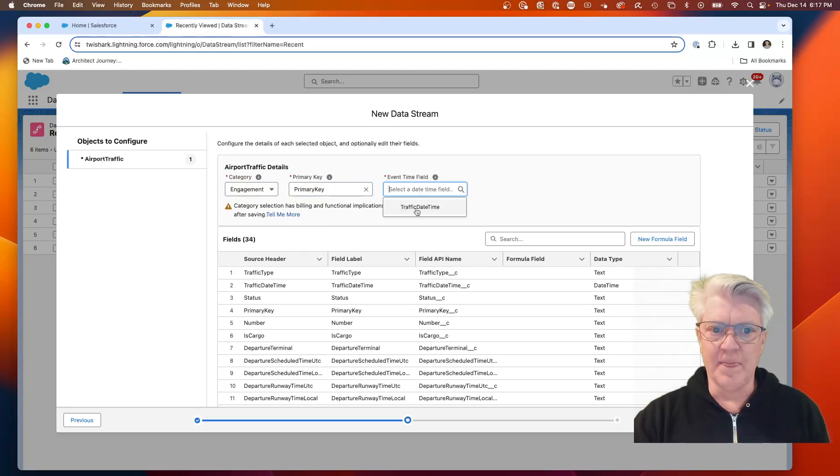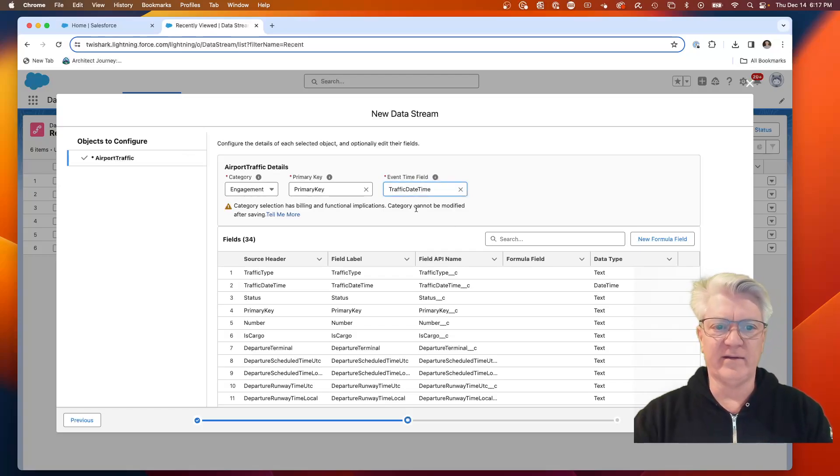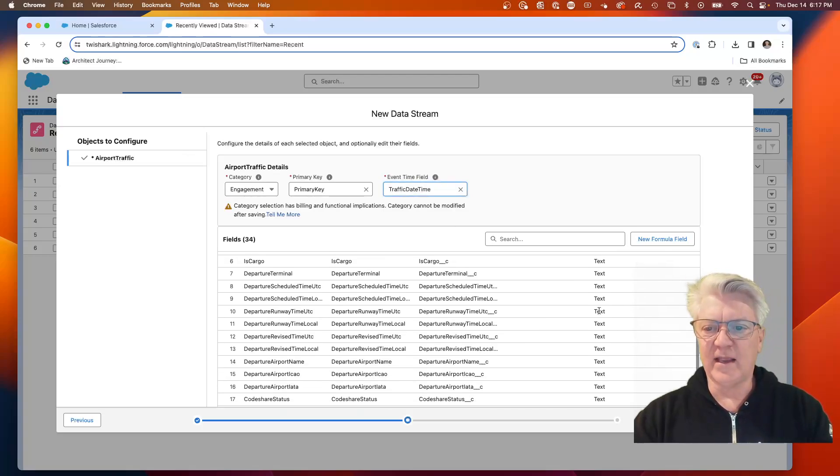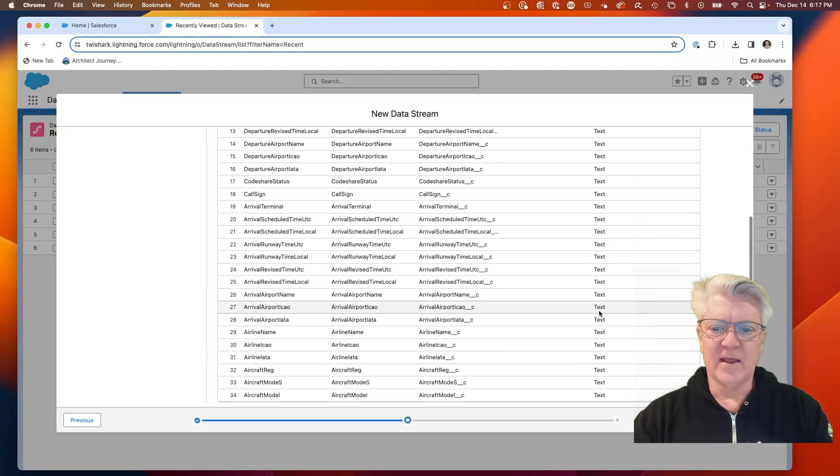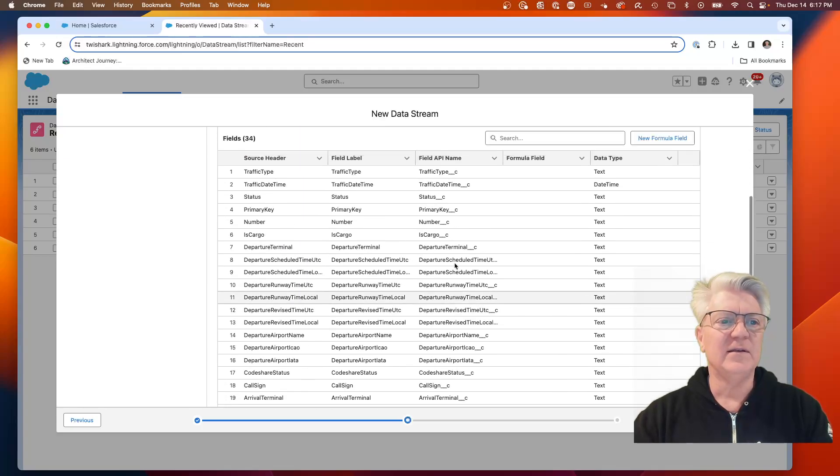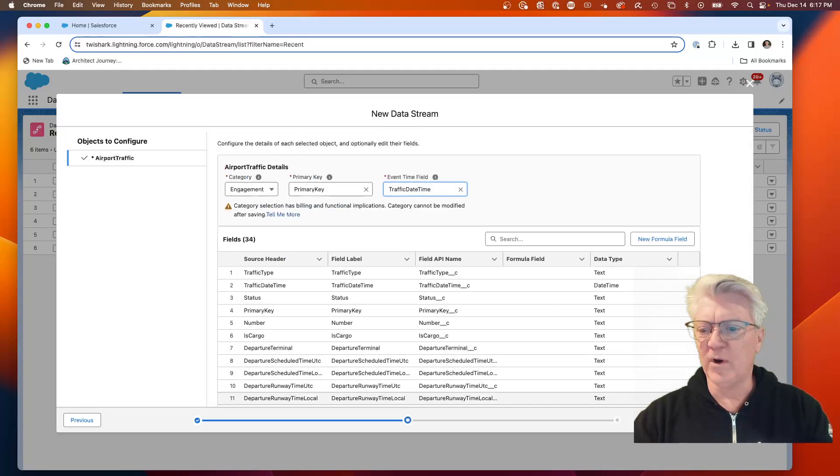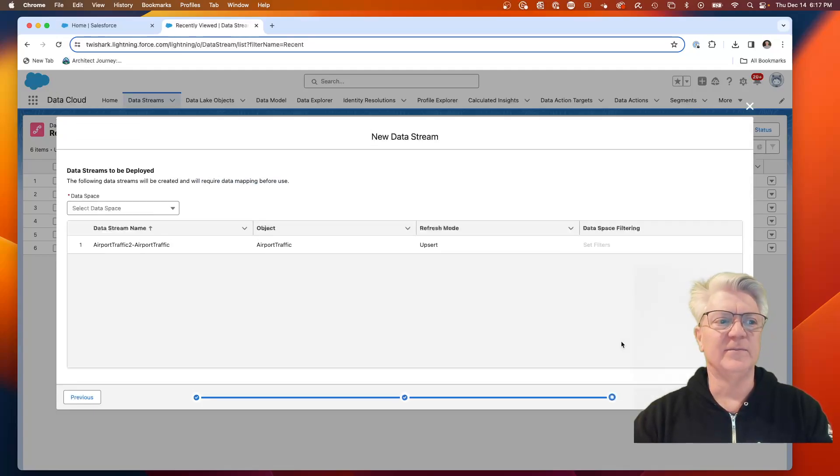I actually had put in a special field called primary key. And because it's engagement data, we need a date time. So I have a traffic date time field. Let's scan all of these here. They all look good. They're all texts. We're going to hit next.